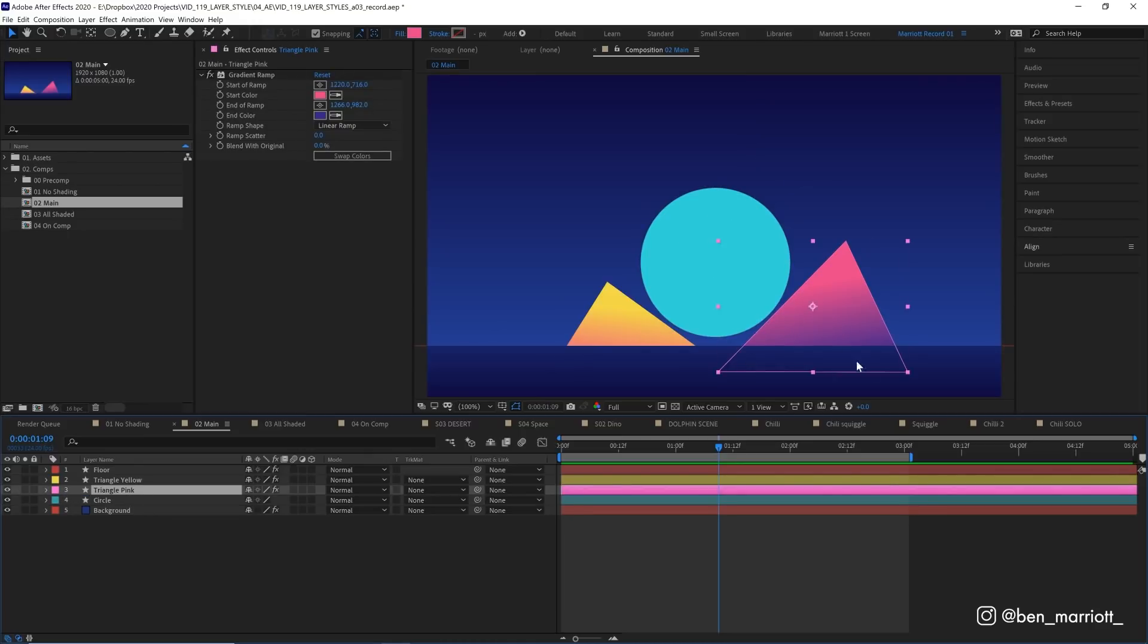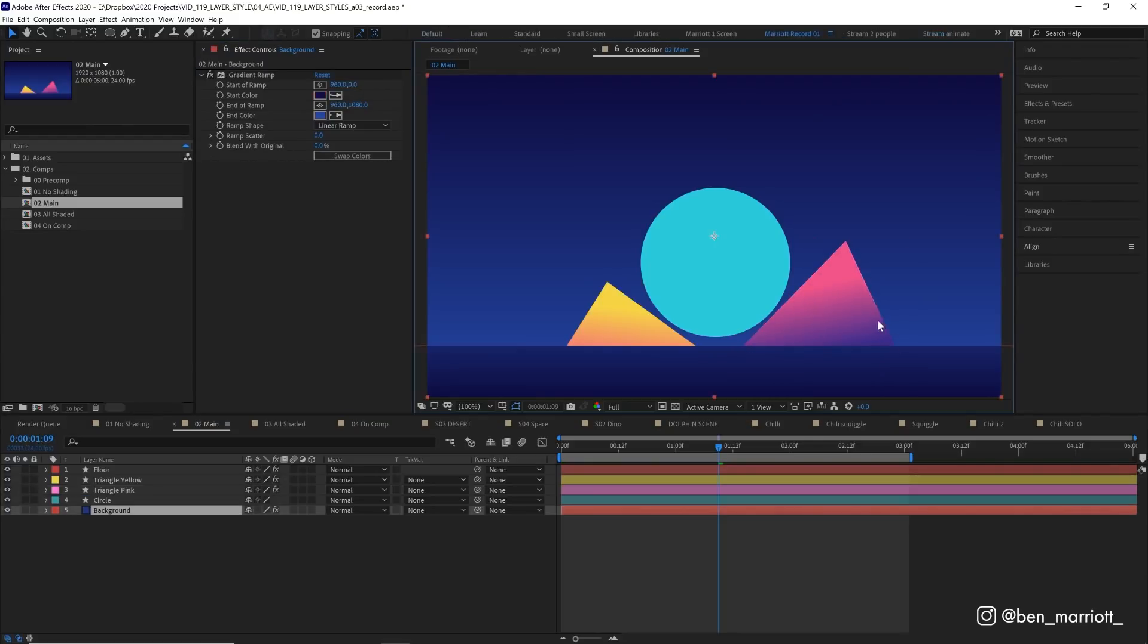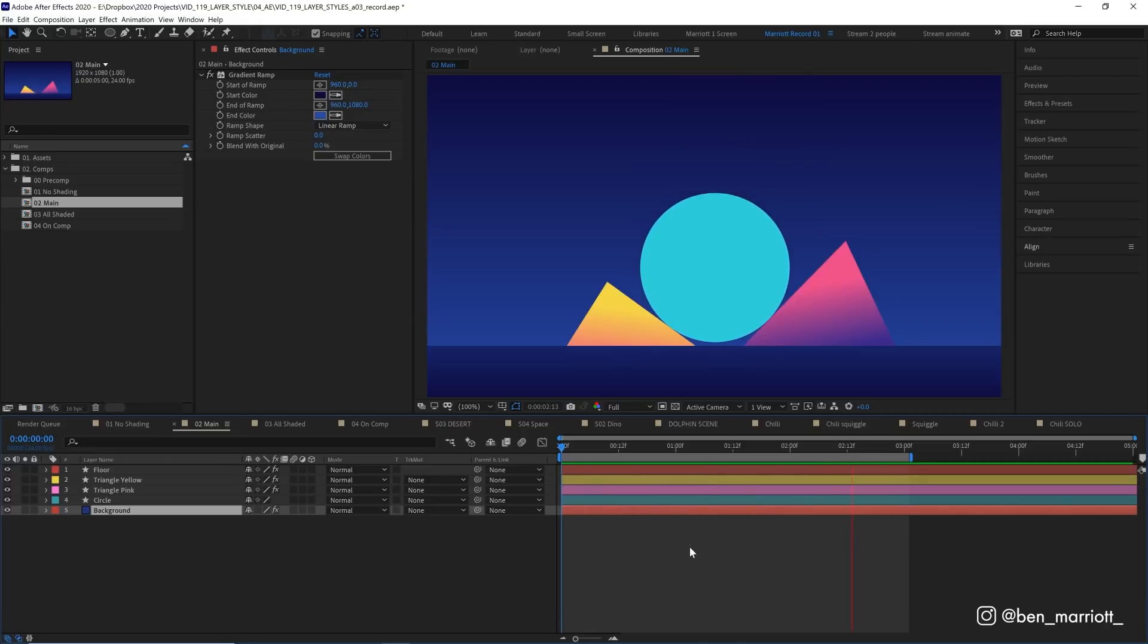Now everything in here is a shape layer, and for all of the other layers, like the triangles, I've created this gradient just by adding the effect Gradient Ramp, and that's a very easy way to add a gradient so you can easily adjust it using these controllers that the effect gives you. And Gradient Ramp is applied to every one of these shapes. And also this project file is available to download for free down in the description.